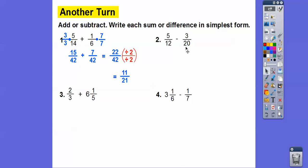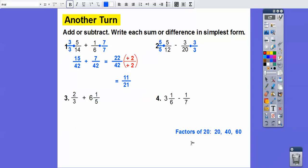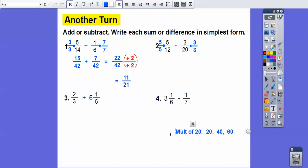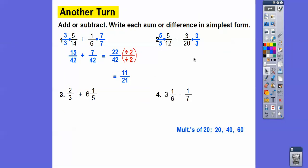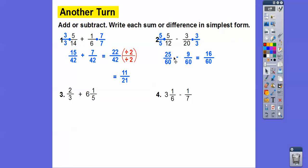Multiples of twenty are twenty, forty, sixty. Twelve goes into sixty five times, so the LCM is sixty. Multiply the first fraction by five over five and the second by three over three. Five times five is twenty-five, and three times three is nine. Twenty-five minus nine is sixteen over sixty. Four is the GCF, so dividing both by four gives four-fifteenths.